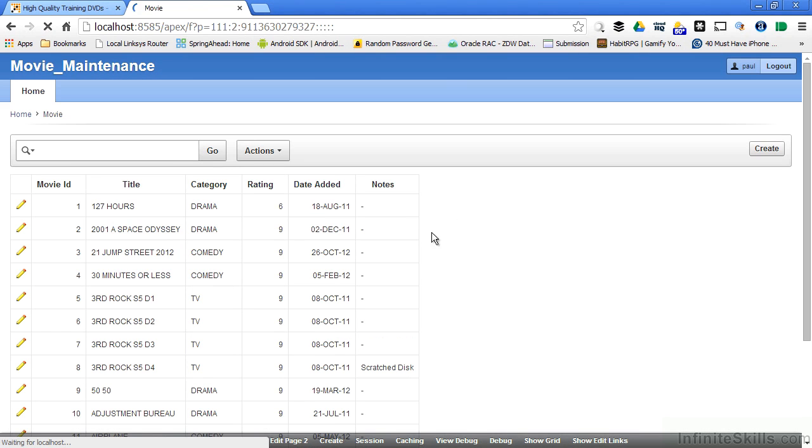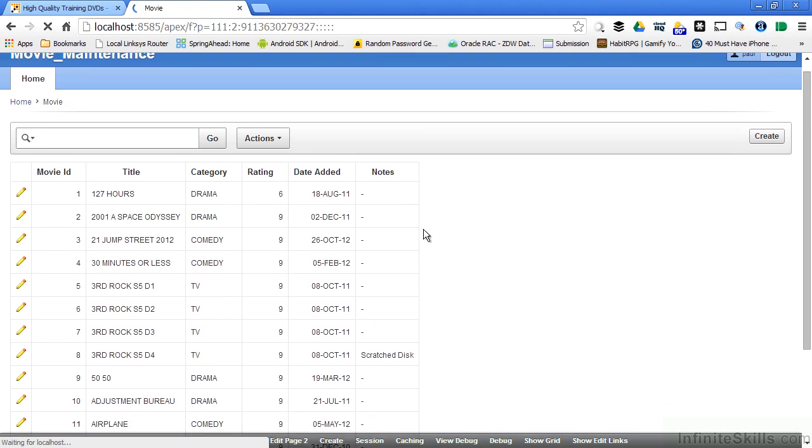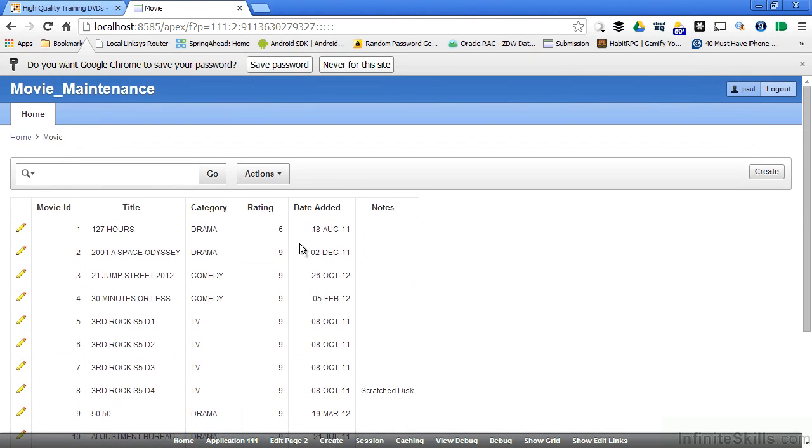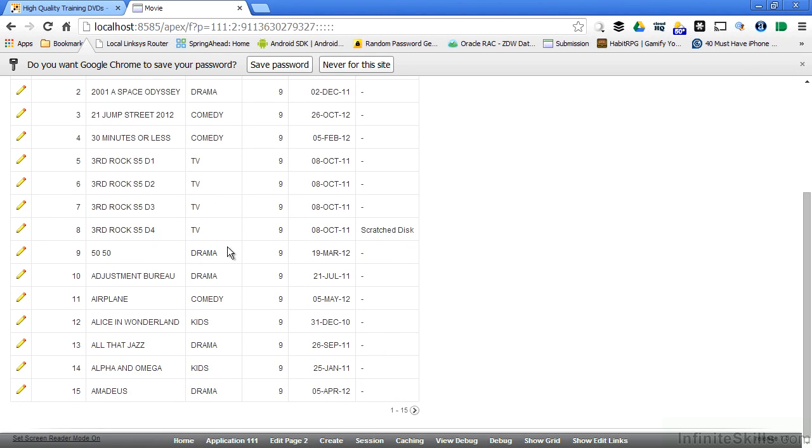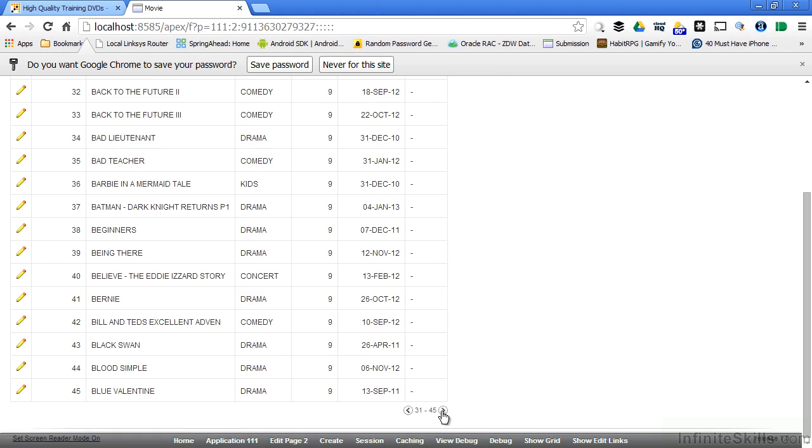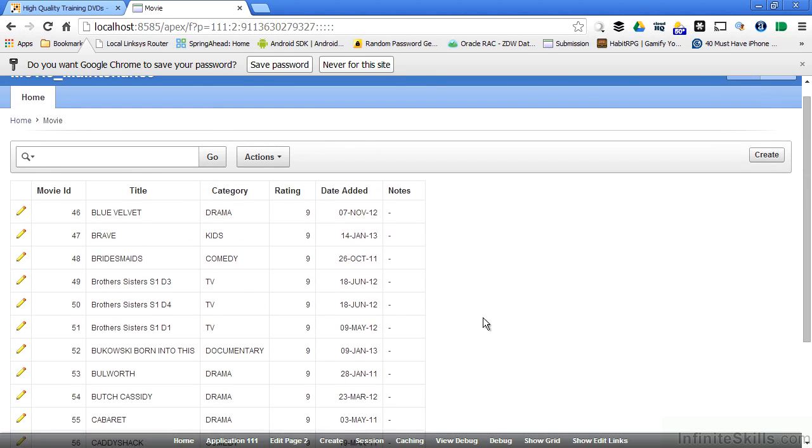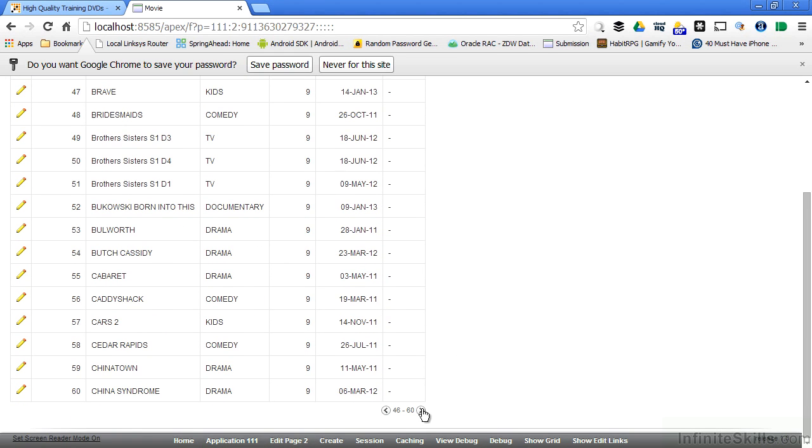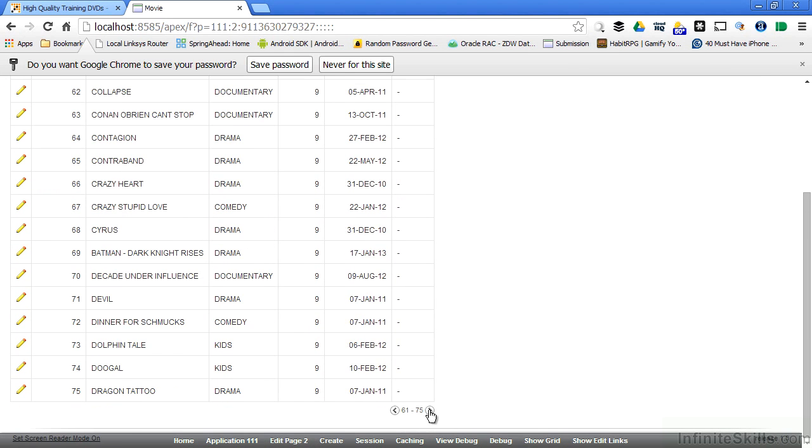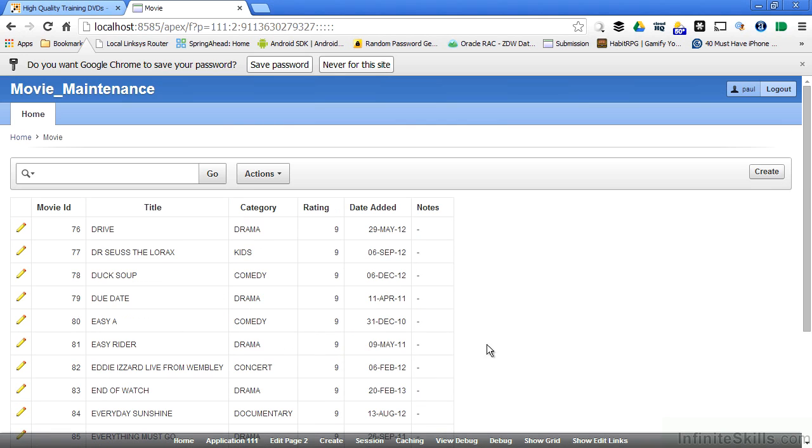When I run it, I now have a fully functional report that's querying information from my database. I have the ability to go in there and scroll different pages. You can see how quickly I can pull that information right out of my database.